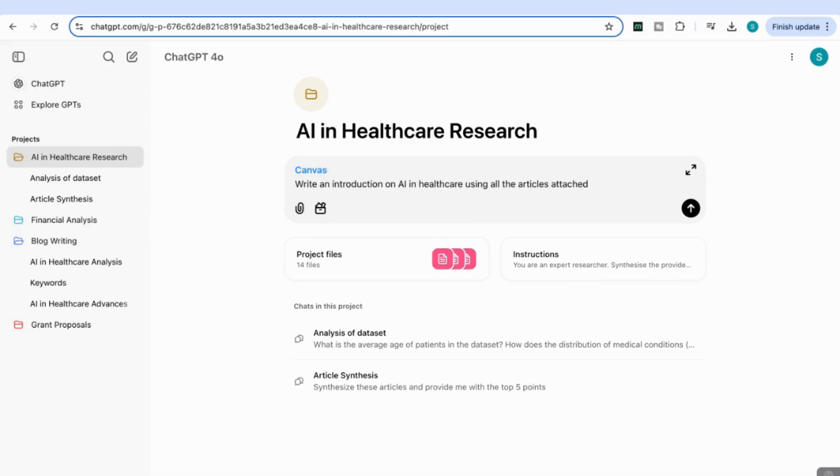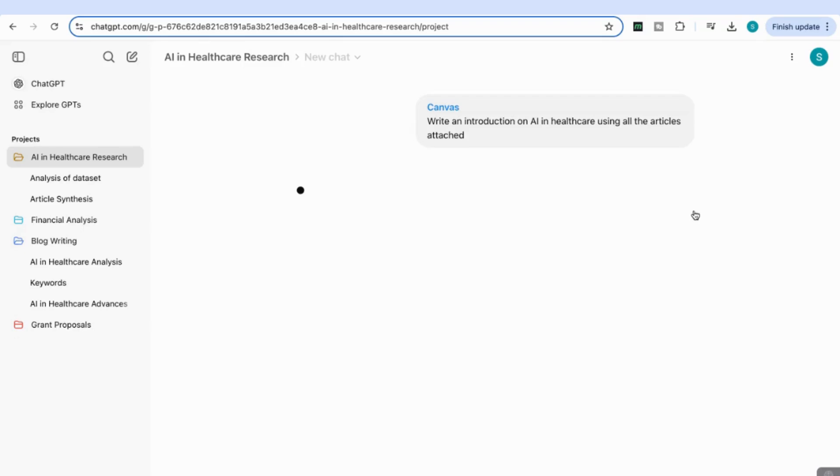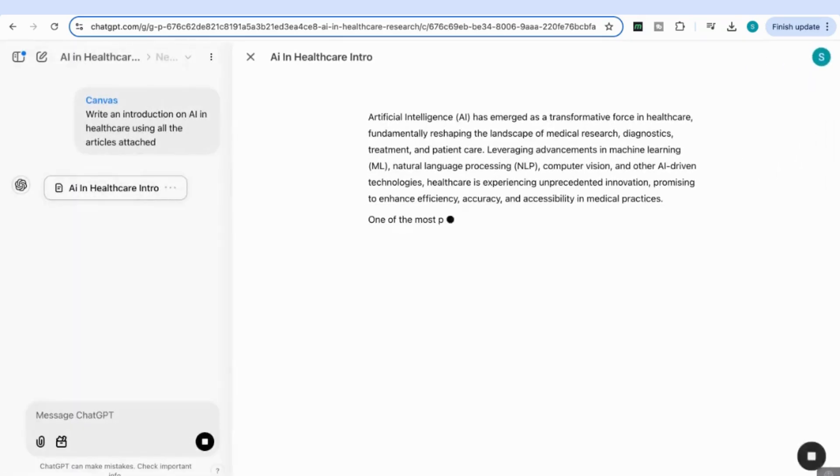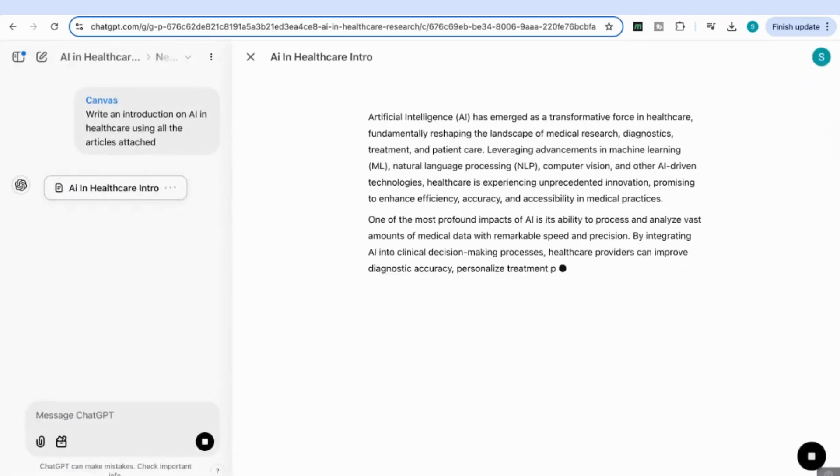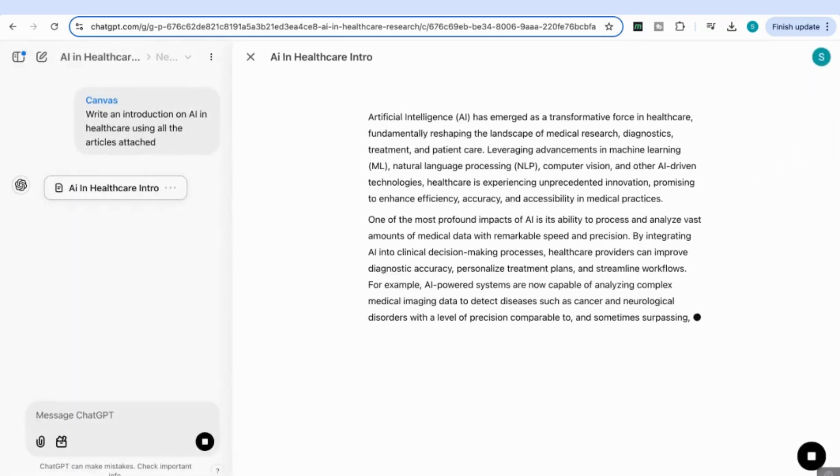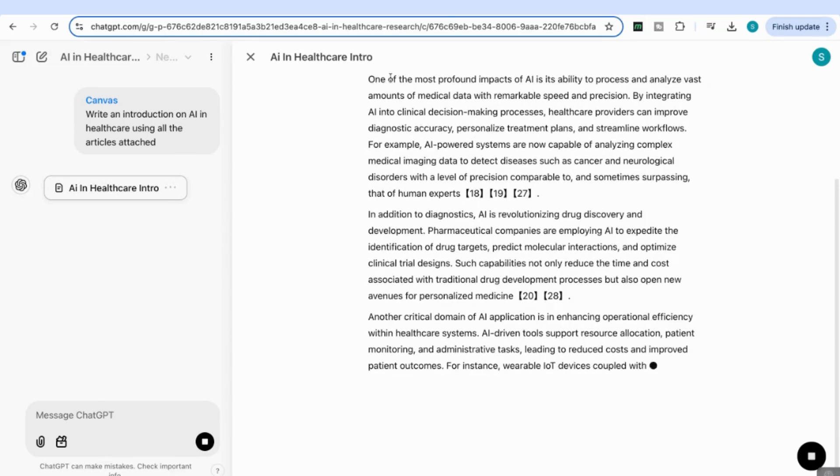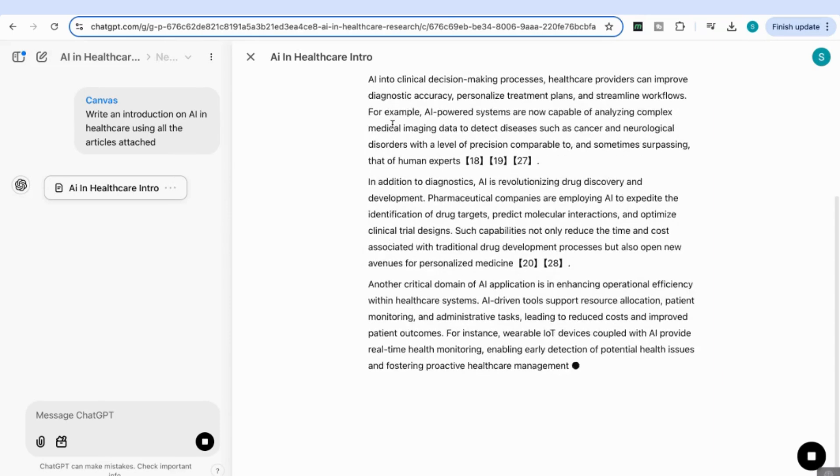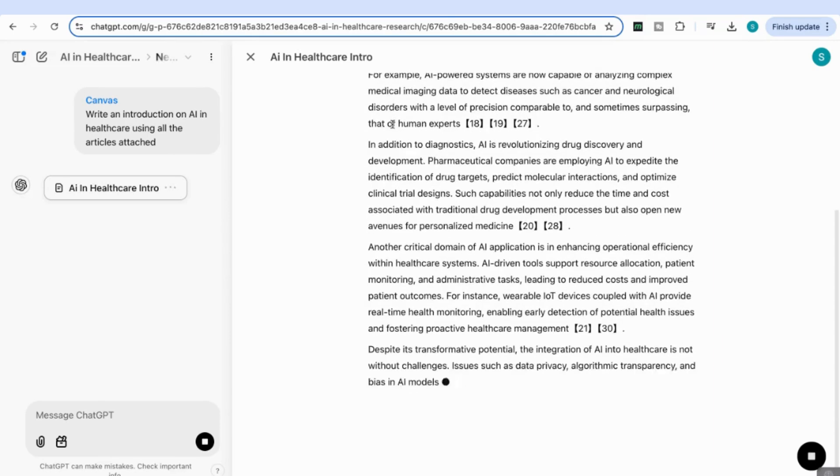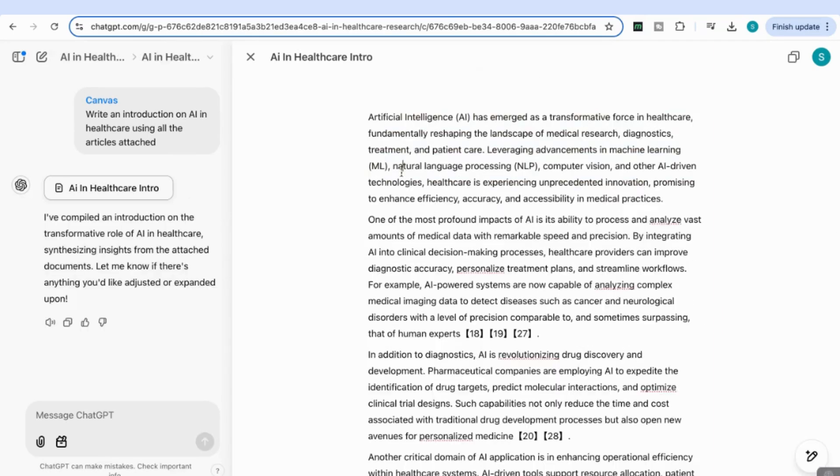I'm going to add a prompt: 'Write an introduction on AI in healthcare using all the articles attached.' Because we're using the Canvas tool, it will now open Canvas and start writing the introduction.